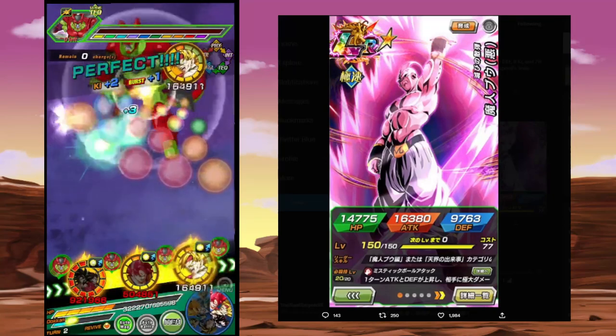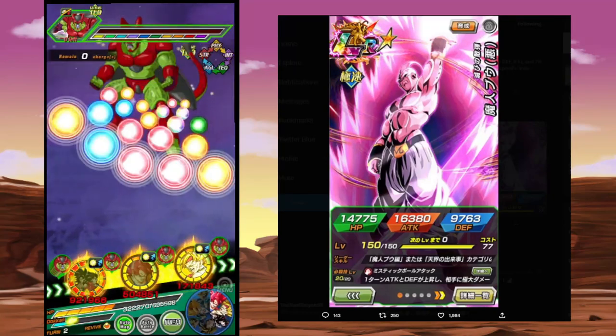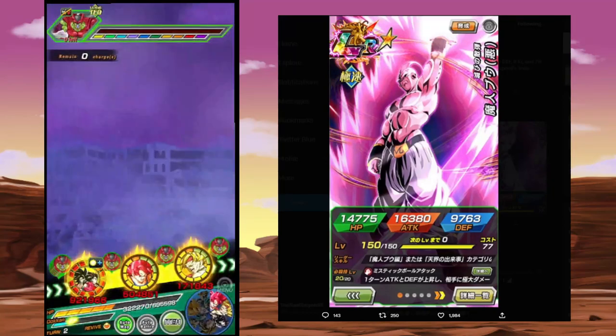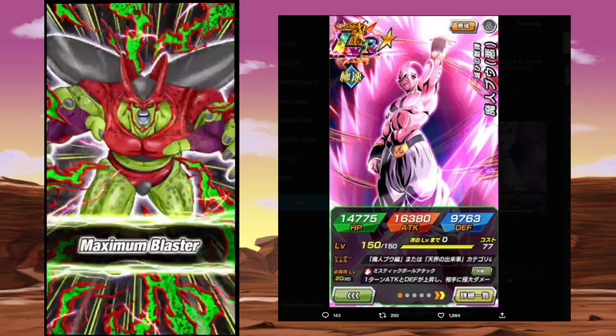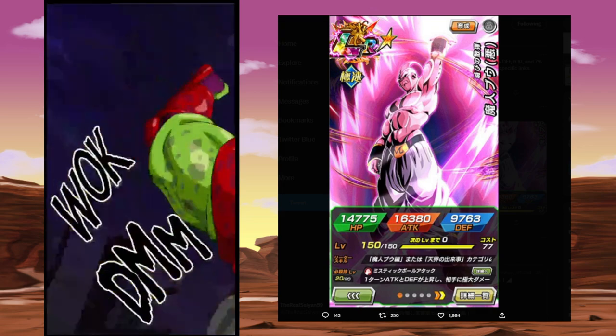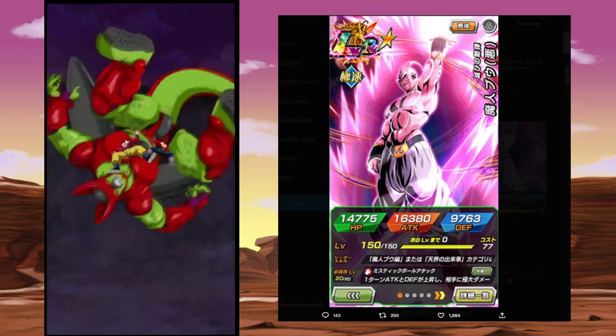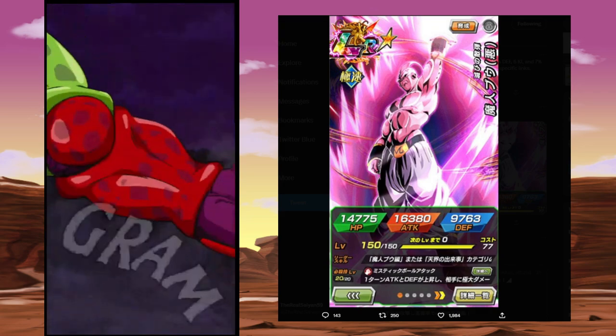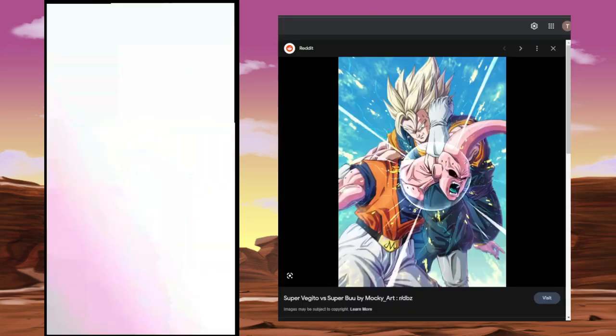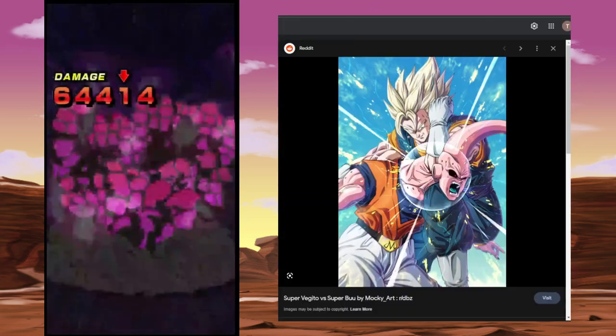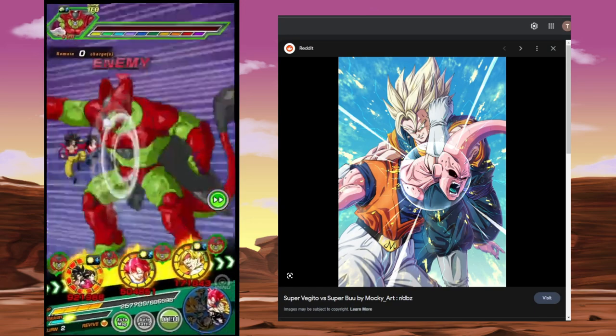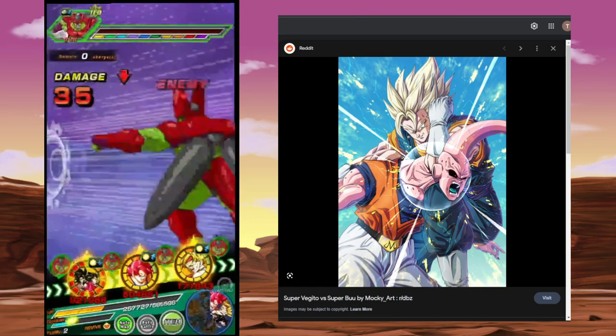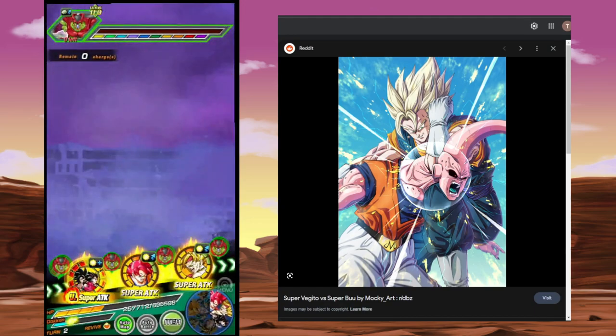JP Dokkan is about to get this LR Super Buu. Could this guy be an indication of what's coming for Golden Week? I hope it is and I hope for Golden Week, Vegito is what we get.